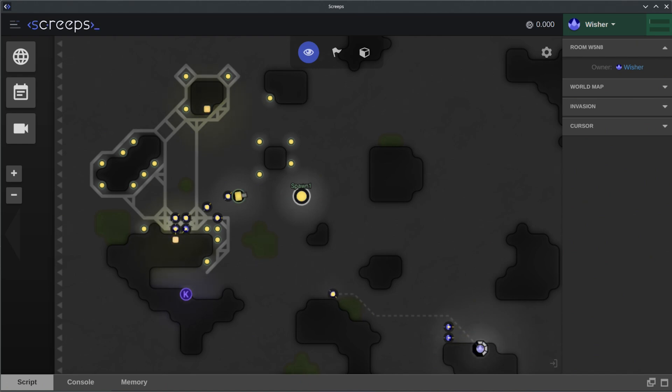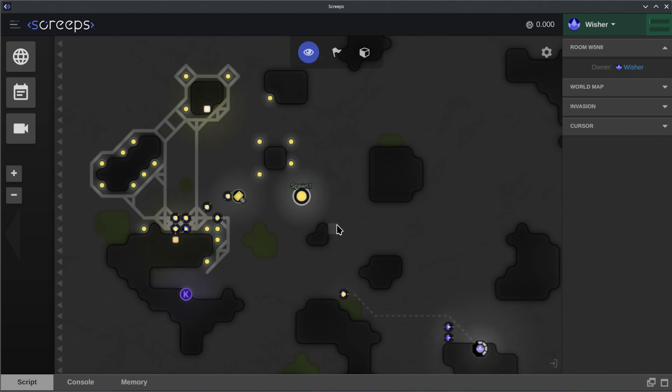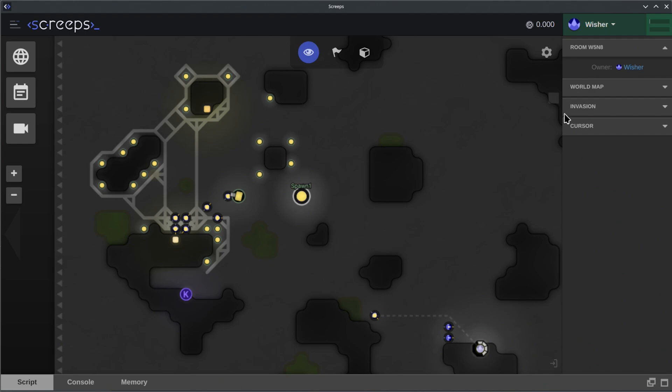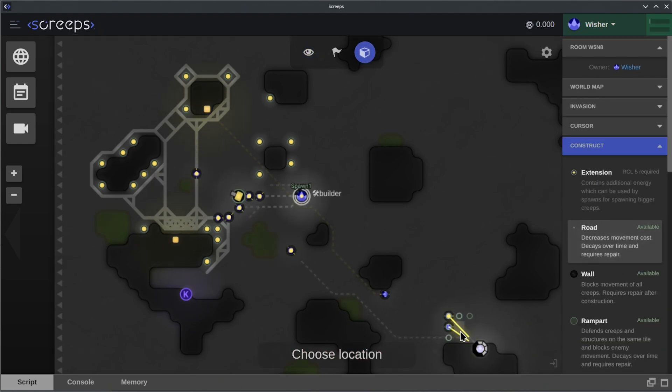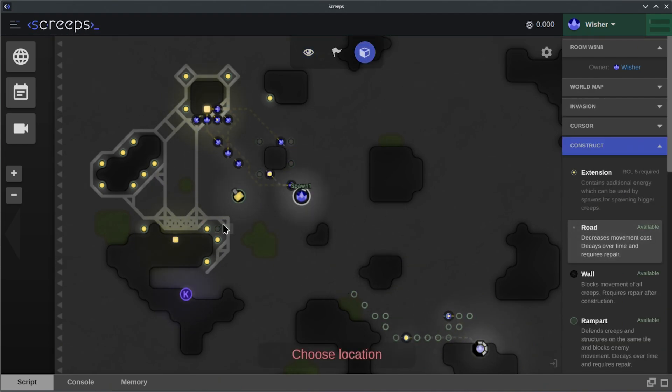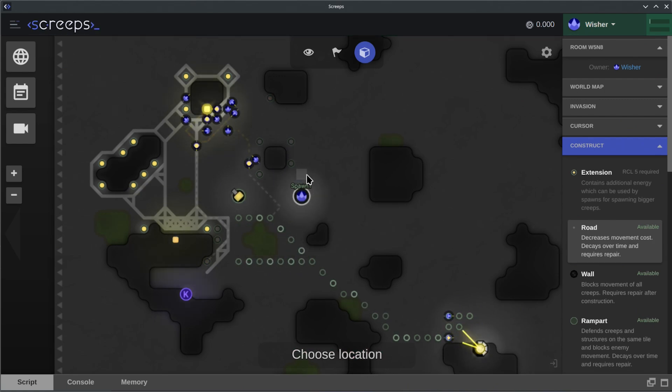Now why don't we play a little? I think we could use some more roads here. What I would like to do is make a highway going from these two sources down to this controller. So let's work on that. We could probably just follow the way the creeps go, honestly. They'll move to where we want them to.